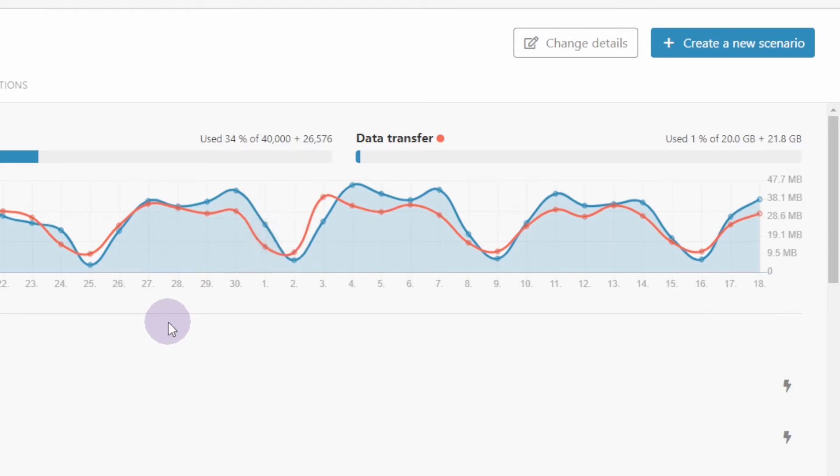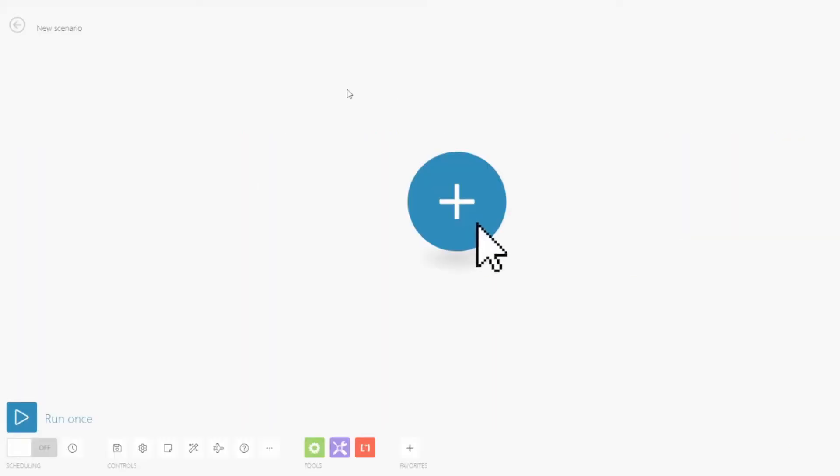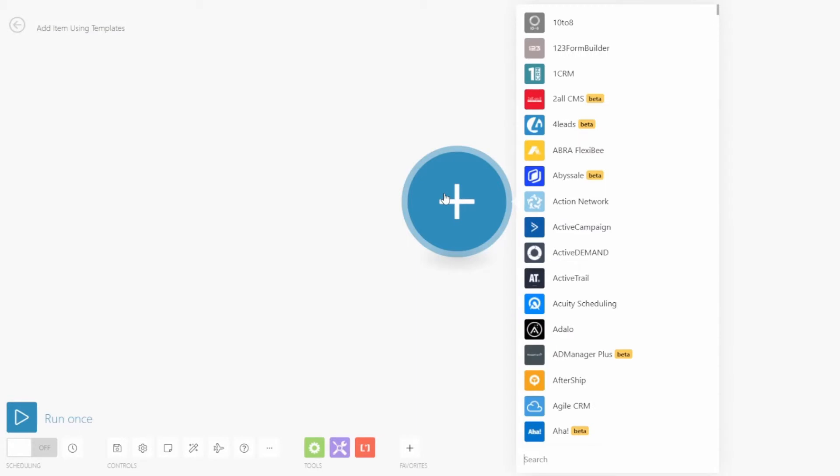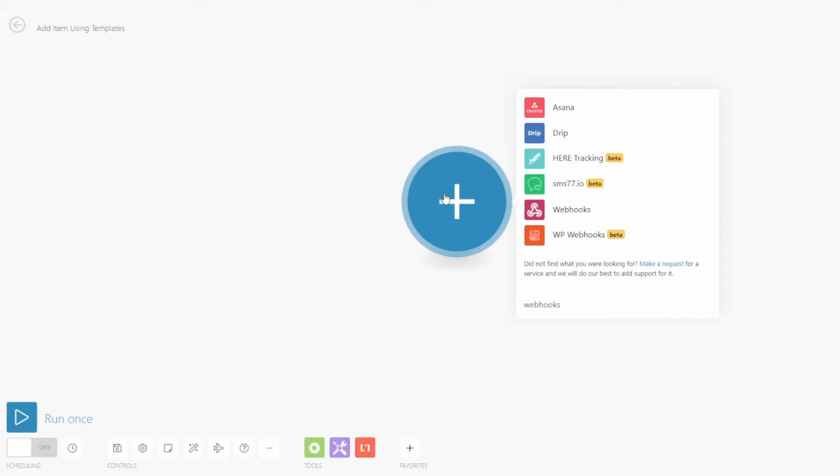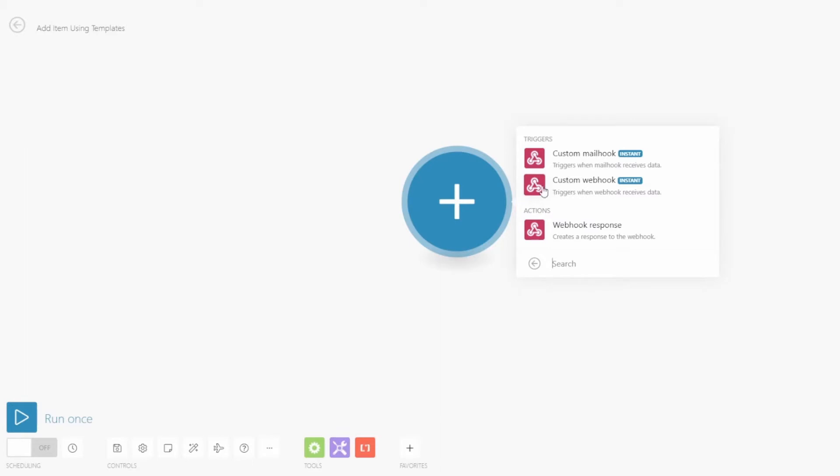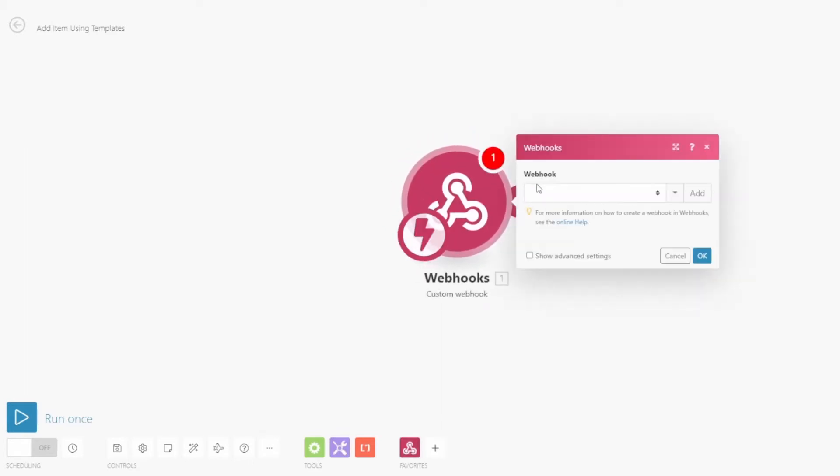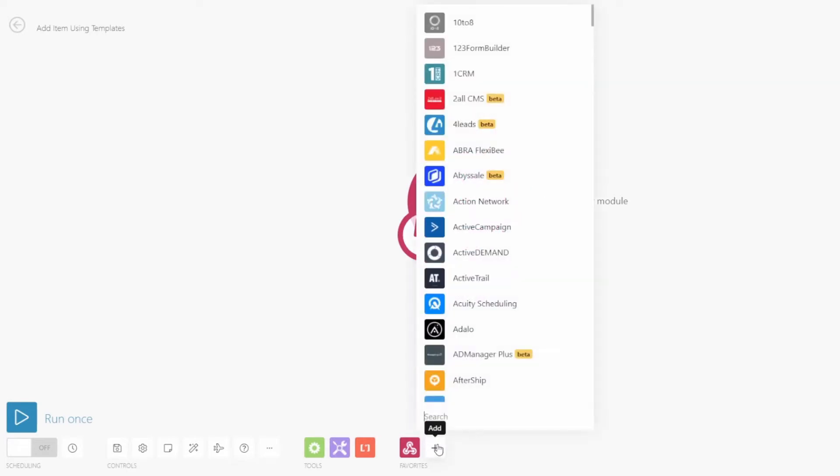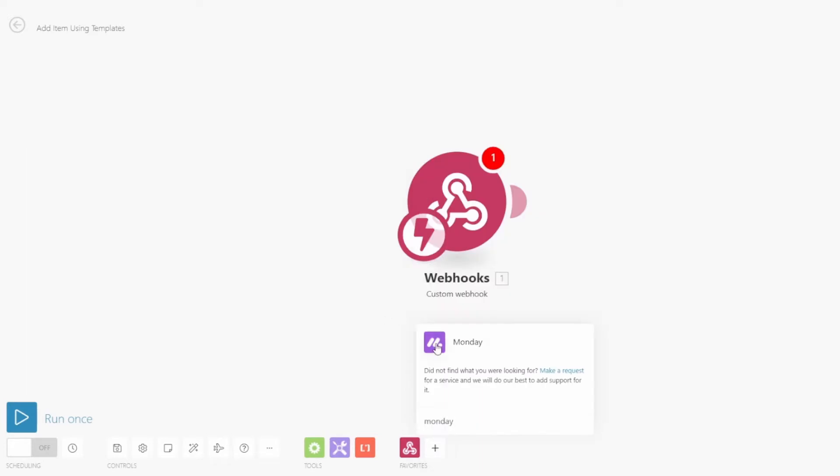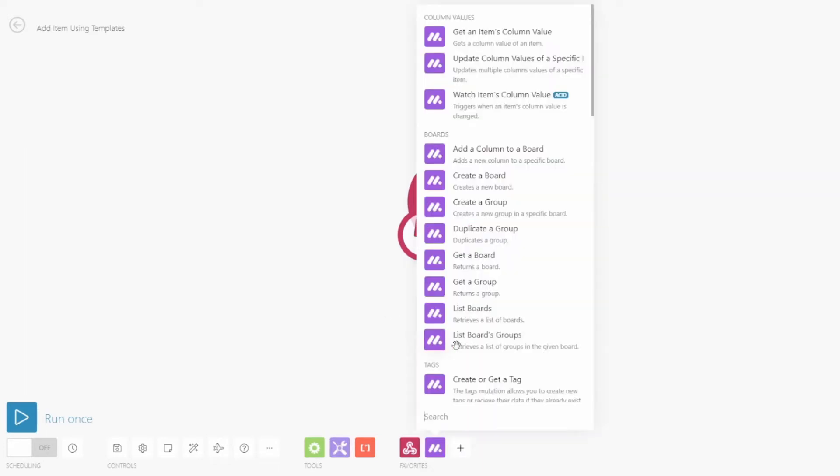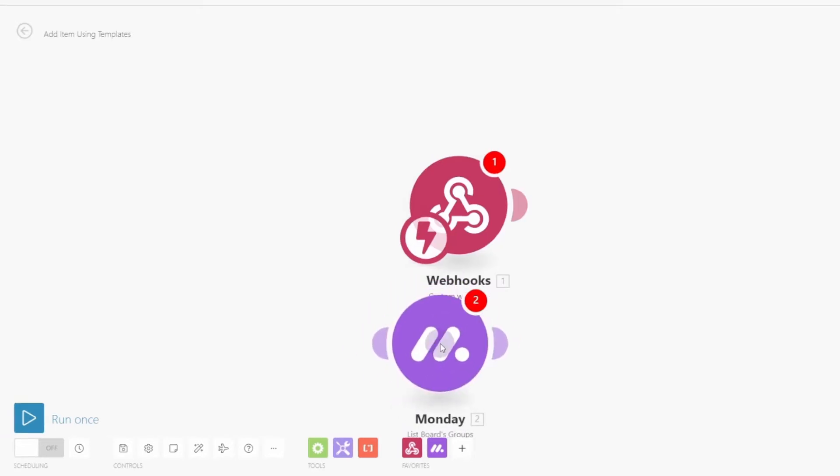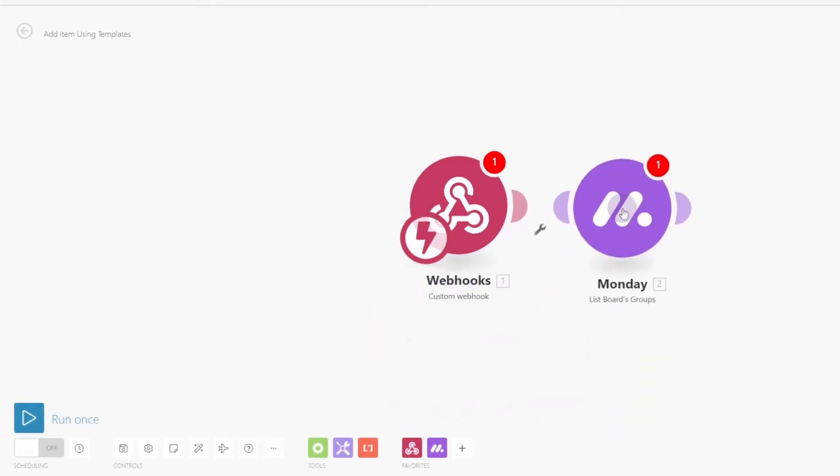Here we are in our IntegraMAT dashboard, and we're going to create a new scenario in the upper right-hand corner. Start off by naming our scenario, add item using templates. Click the add module icon. Type in webhooks with an S. That brings up a short list, and then we select this icon right here. And then custom webhook. Hit escape.